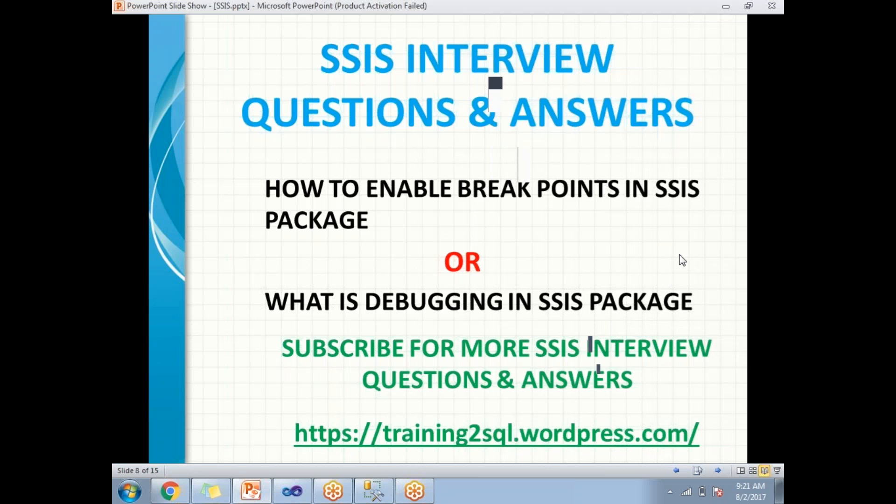Hi all, let's discuss how to enable breakpoints in SSIS package, or what is debugging in SSIS package. Before going to discuss about SSIS, let's talk about what is debugging. Debugging is a developer flexibility.